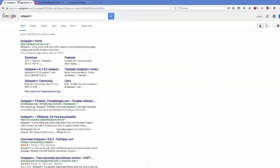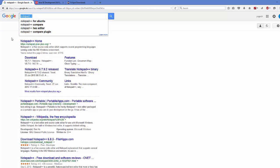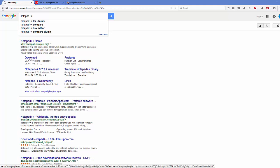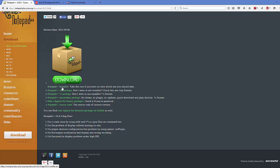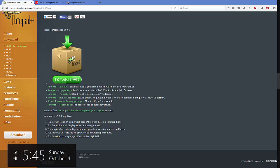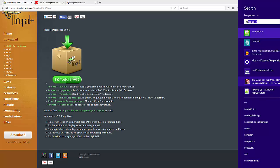First let's see how we can install Notepad++. Open your browser and search for Notepad++ — the first result will most probably be from notepad-plus-plus.org. You can directly click the download option, and they have the download option for Windows as an installer. Just click the Notepad++ installer and run it.